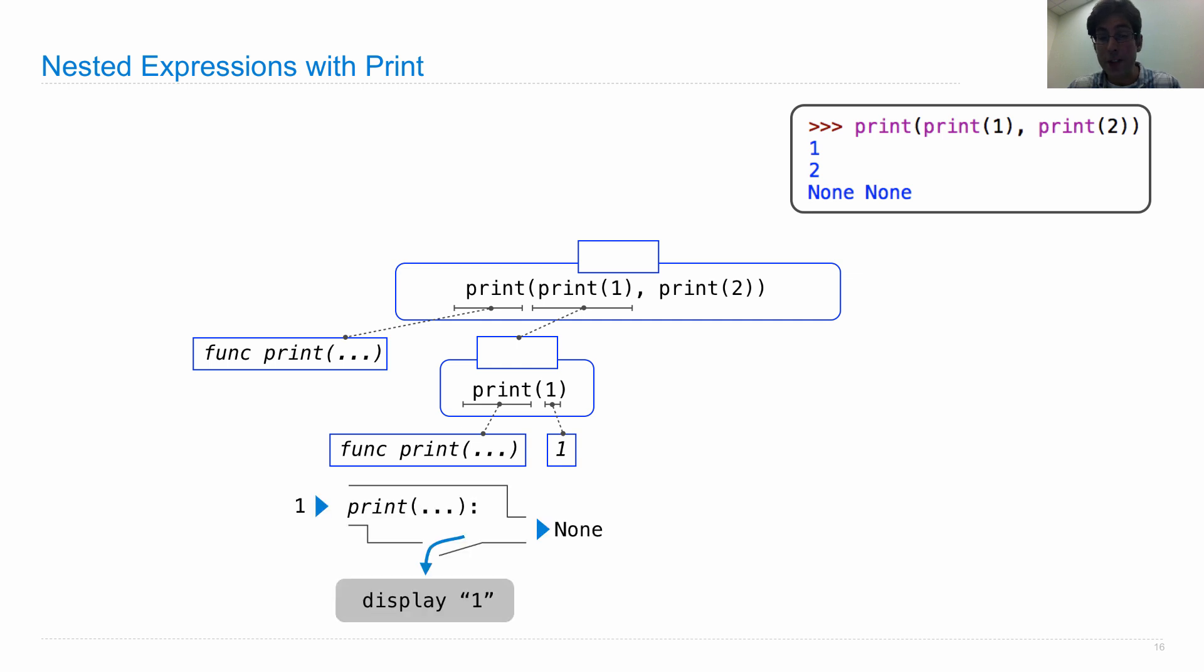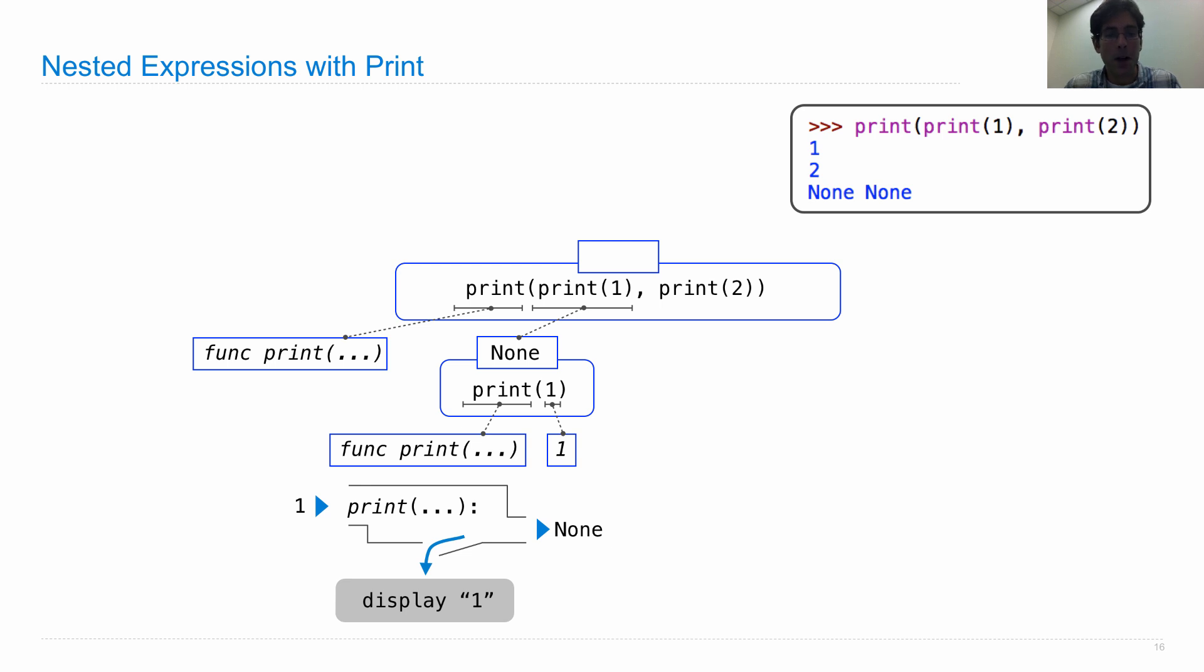The first operand will evaluate by calling print on the value one, which returns the return value none. So this print(1) expression is going to evaluate to none, but it will display one as a consequence of being called.